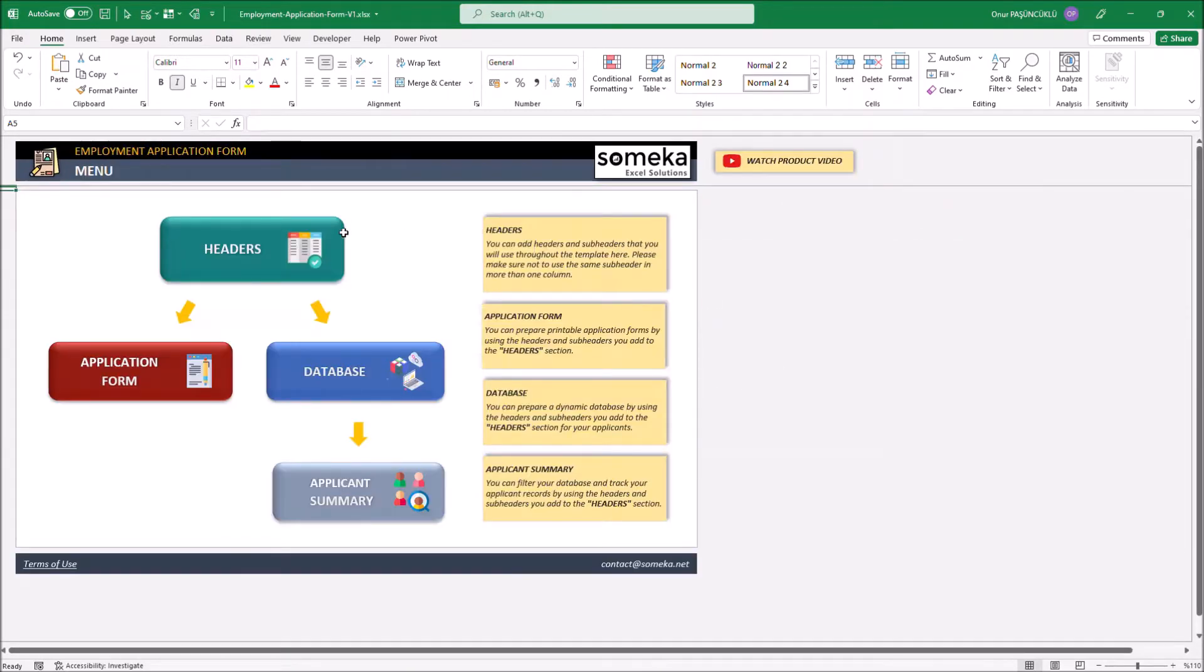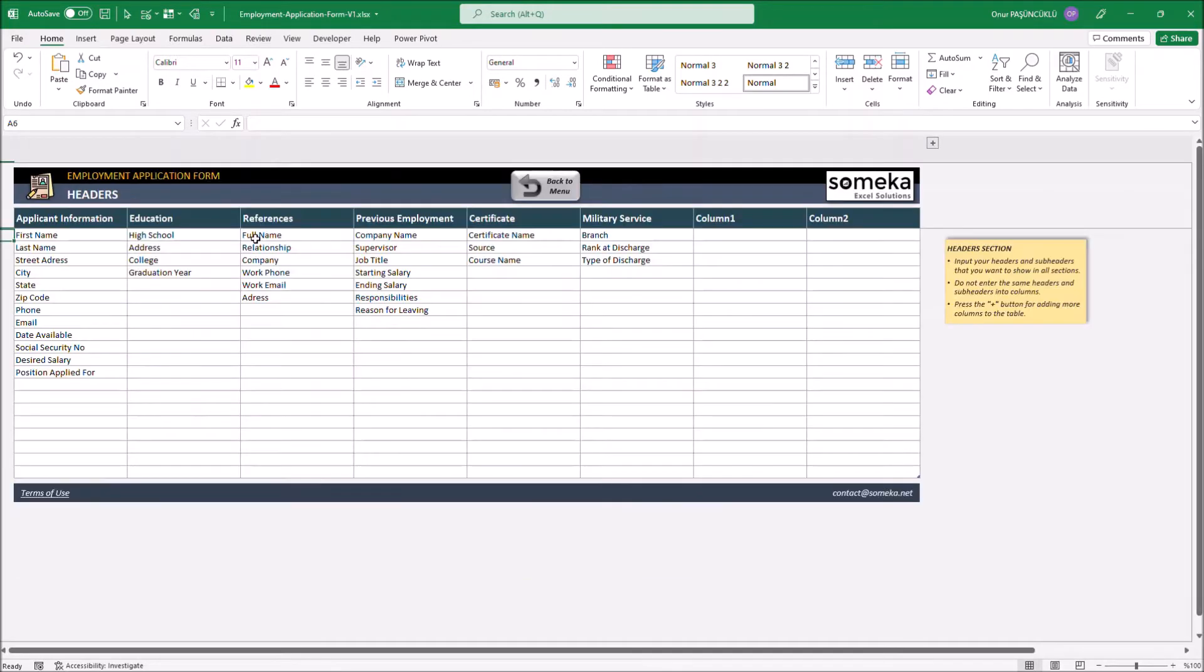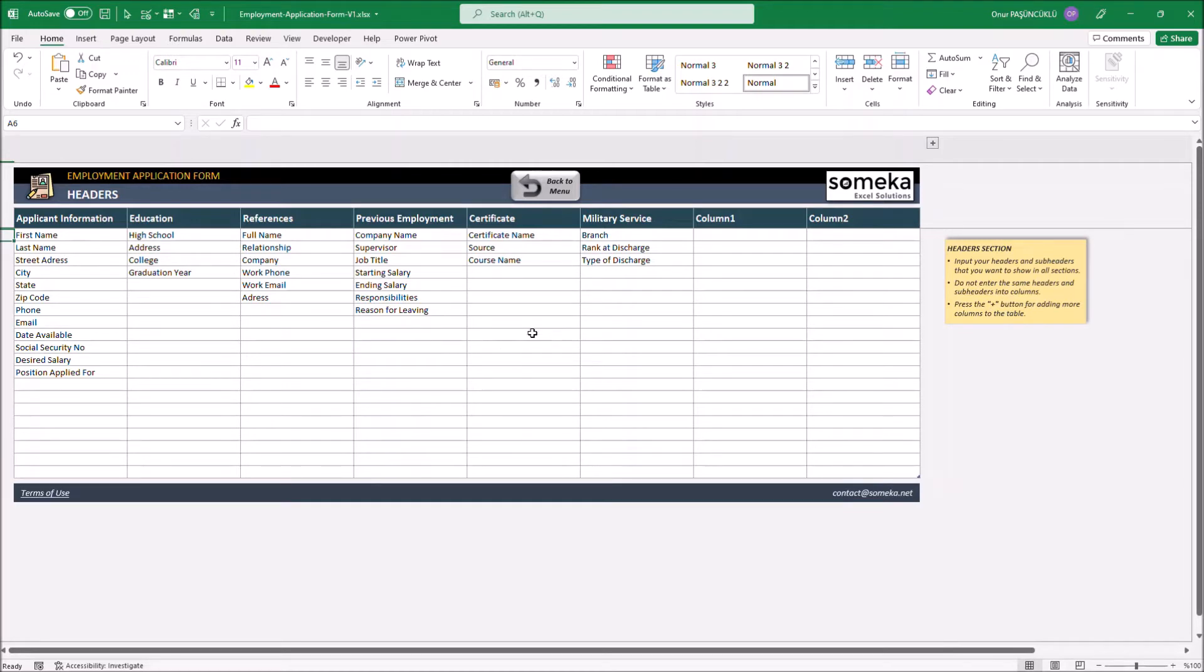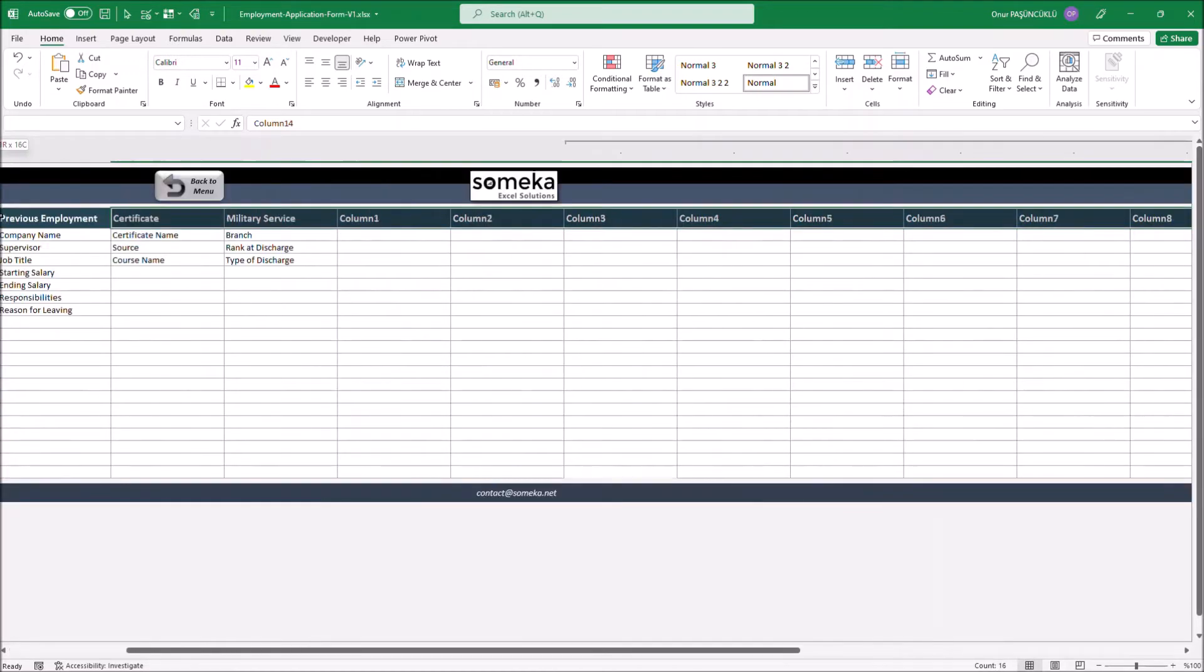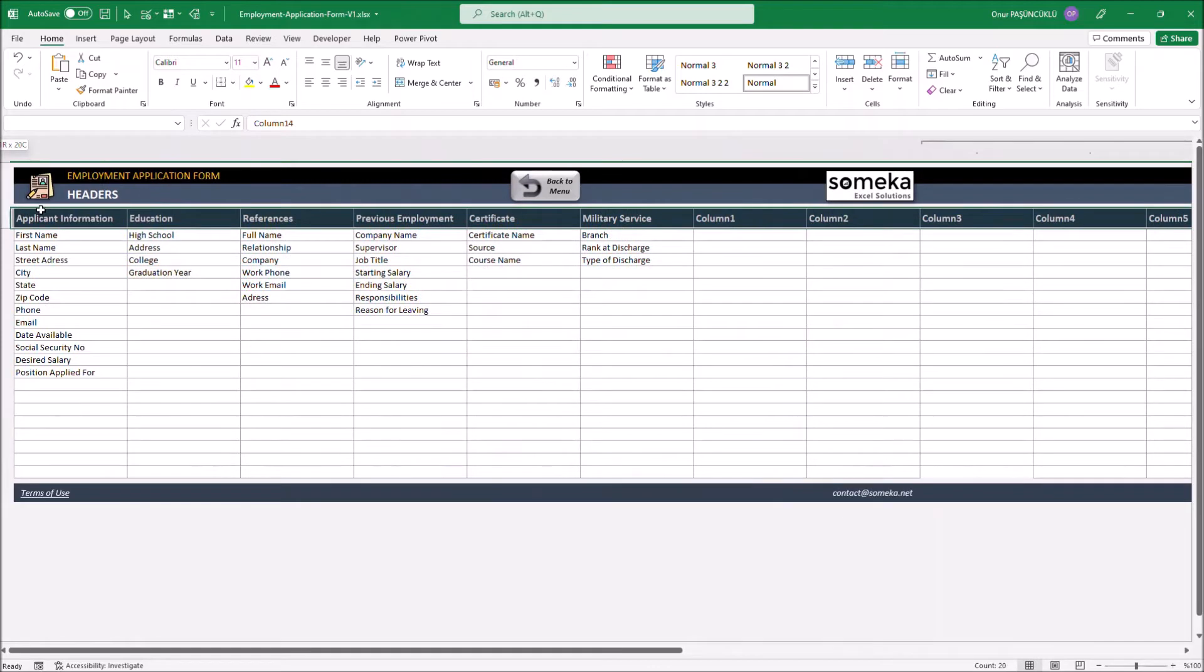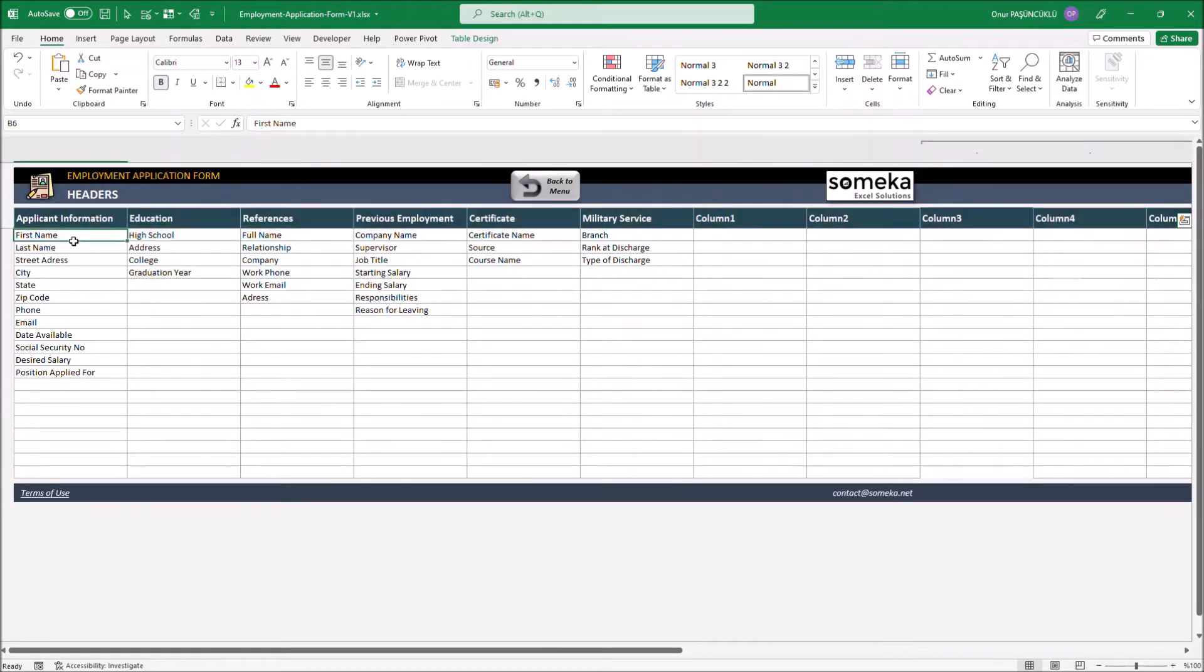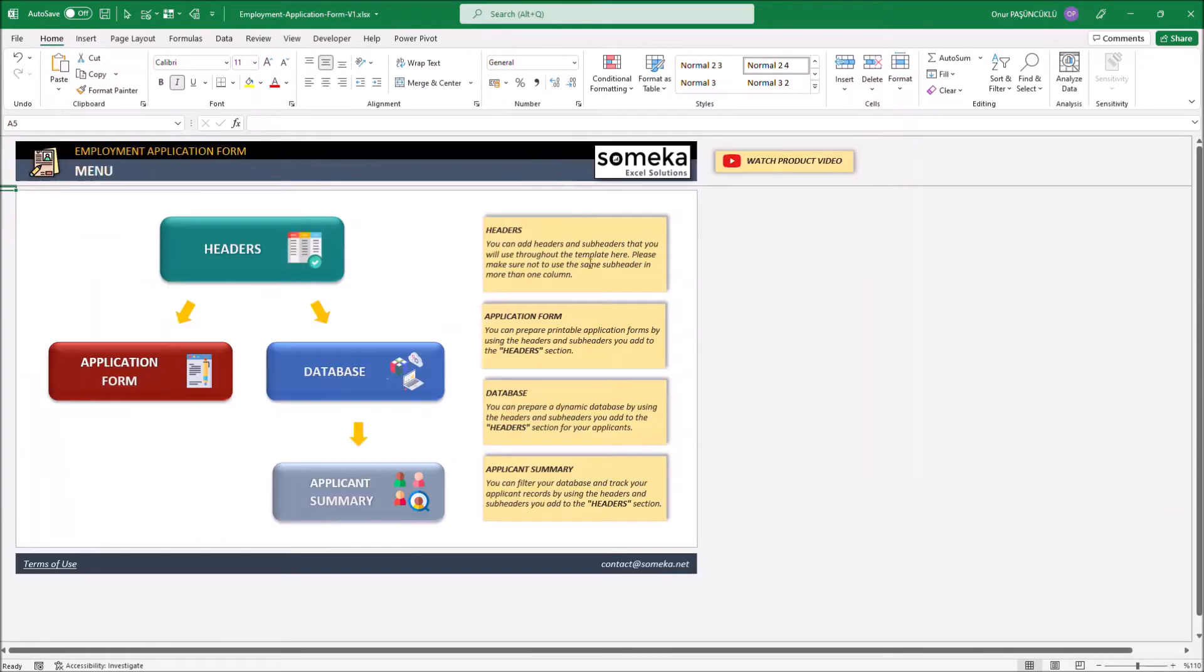Let's start with the headers. In this section, we add the headers we want to see in the drop-down lists through the template to this table. We have 20 columns for the main headers and 20 rows for the sub-headers.